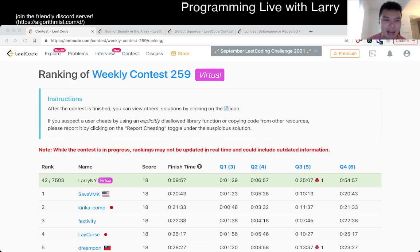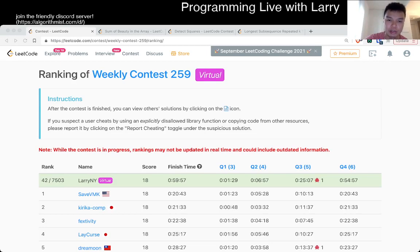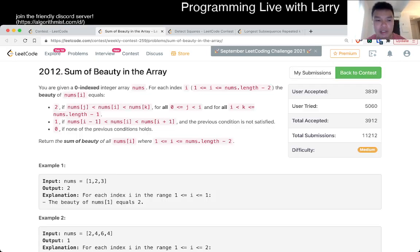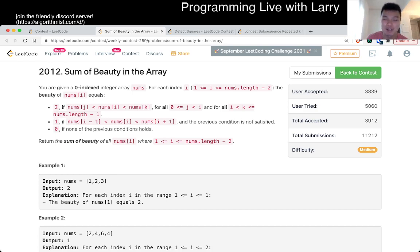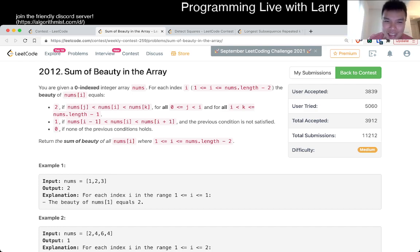Hey, hey everybody, this is Larry. This is me going with Weekly Contest 259 Q2, Sum of the Beauty in the Array. Hit the like button, hit the subscribe button, join me on Discord especially if you like finding beautiful things.